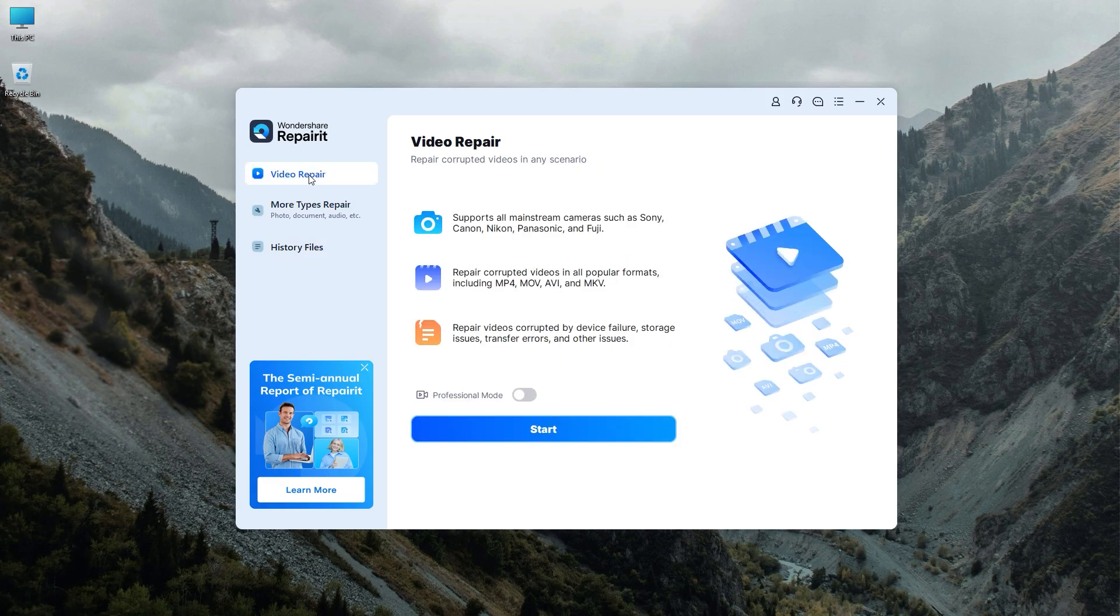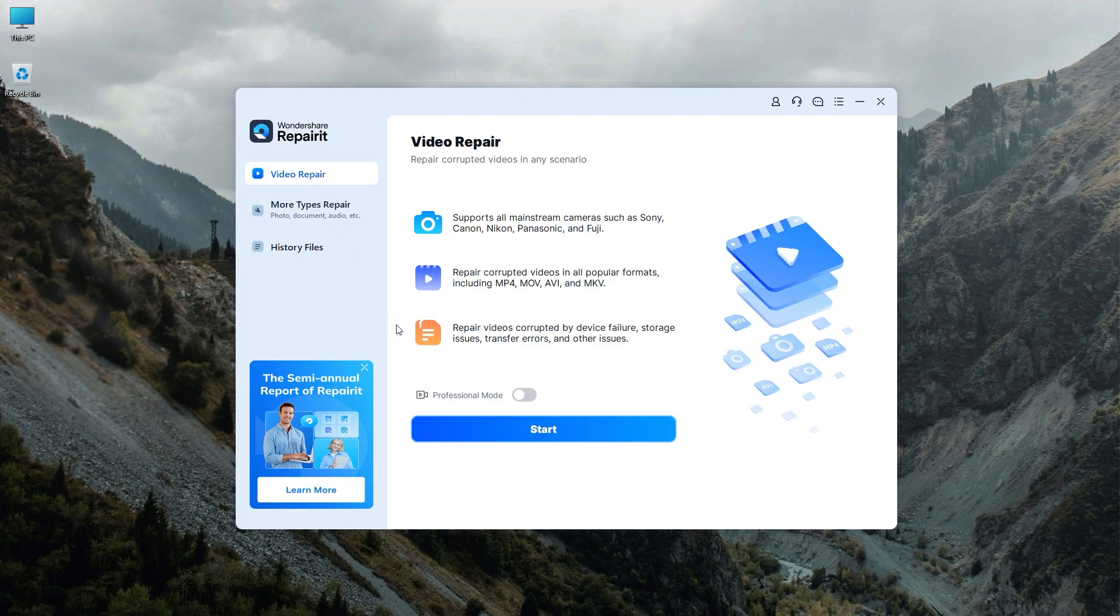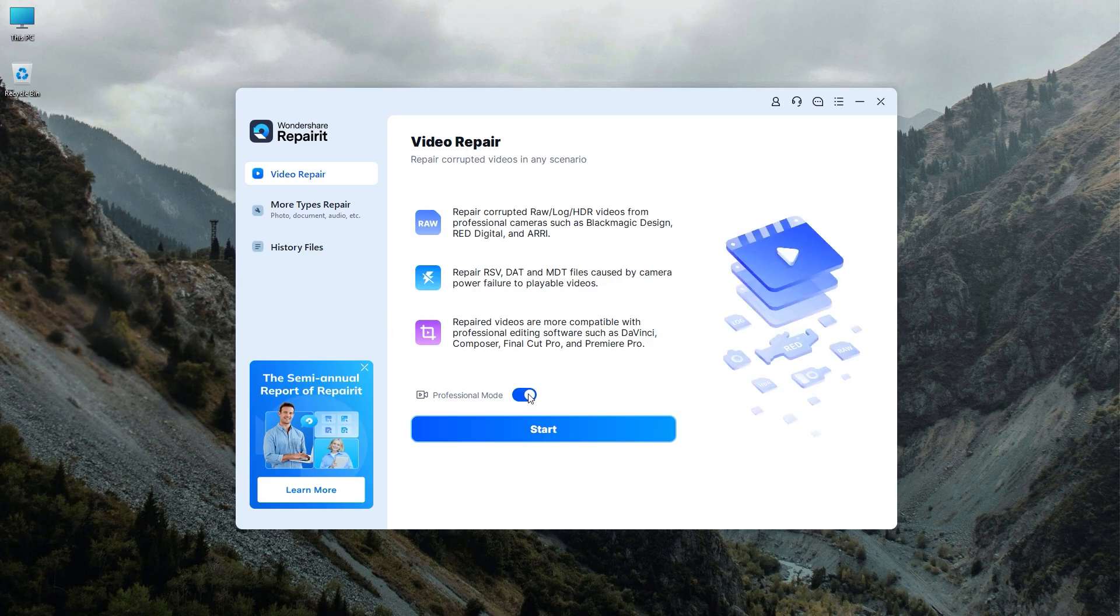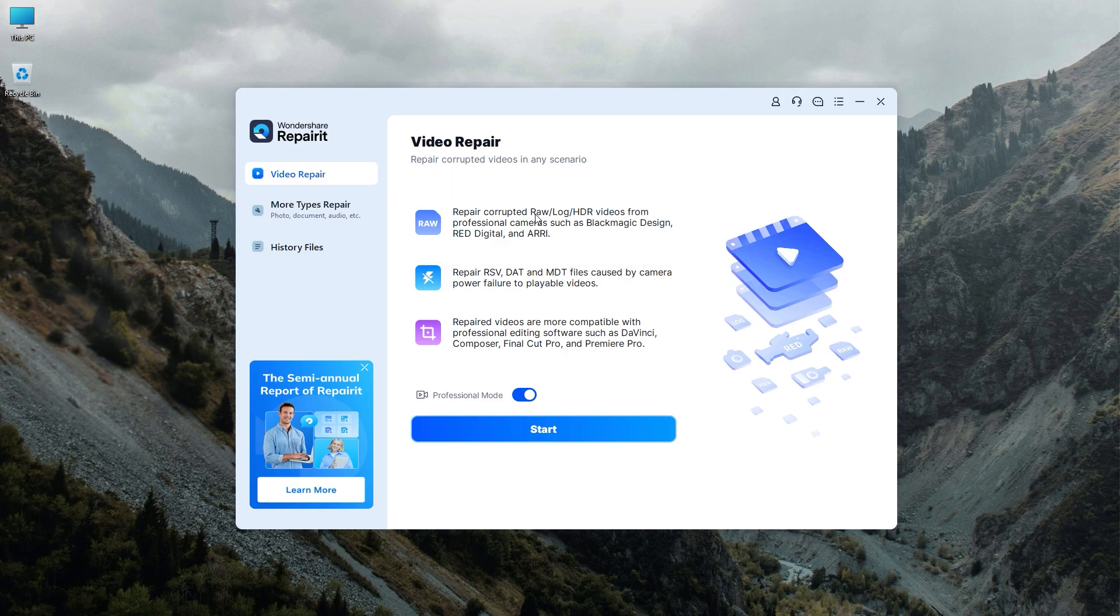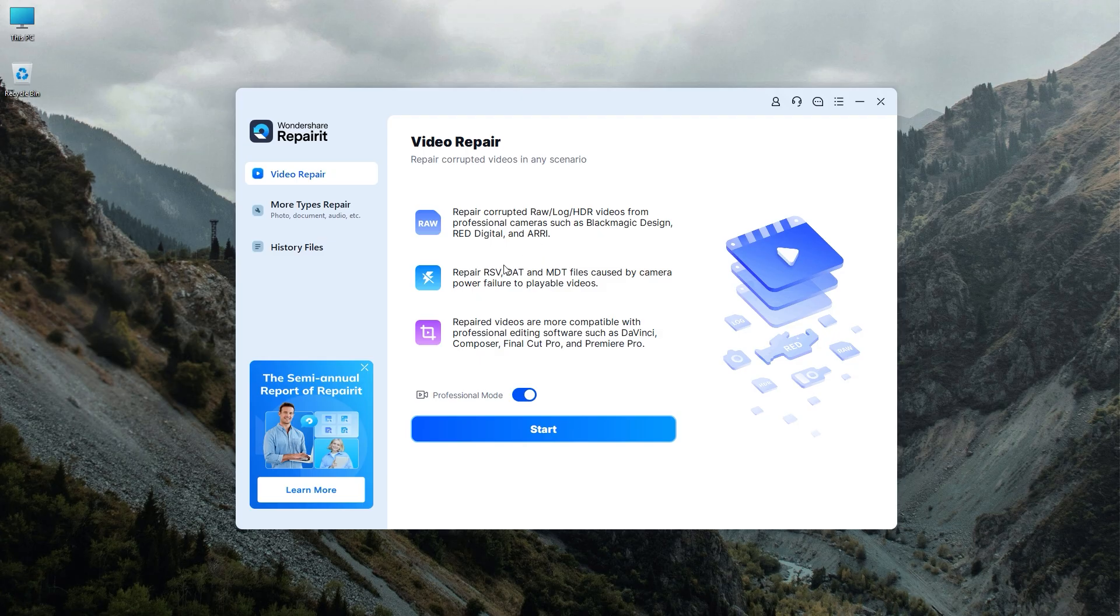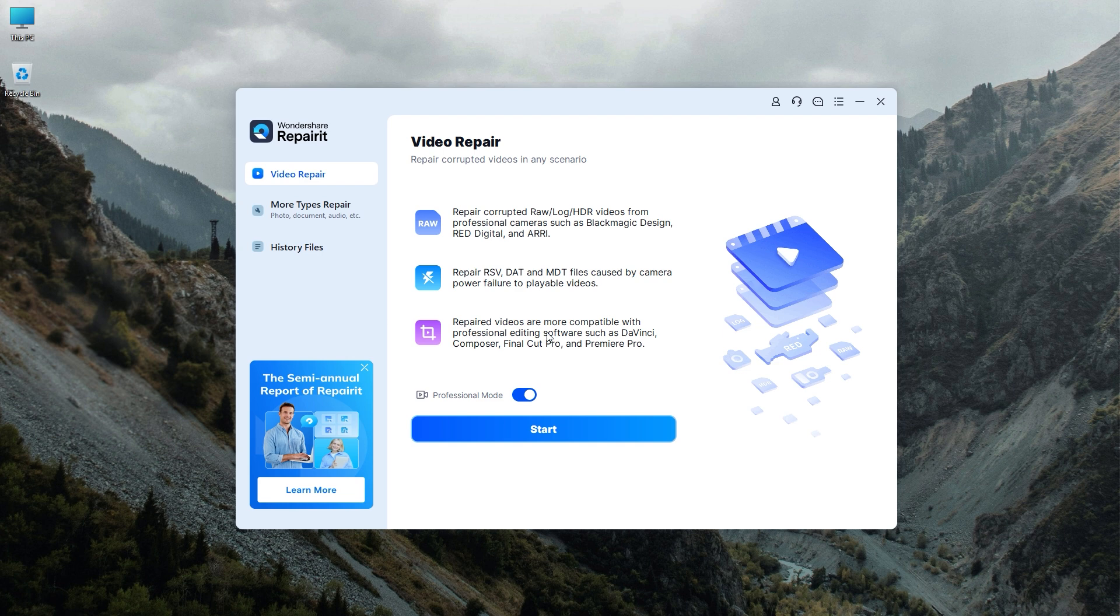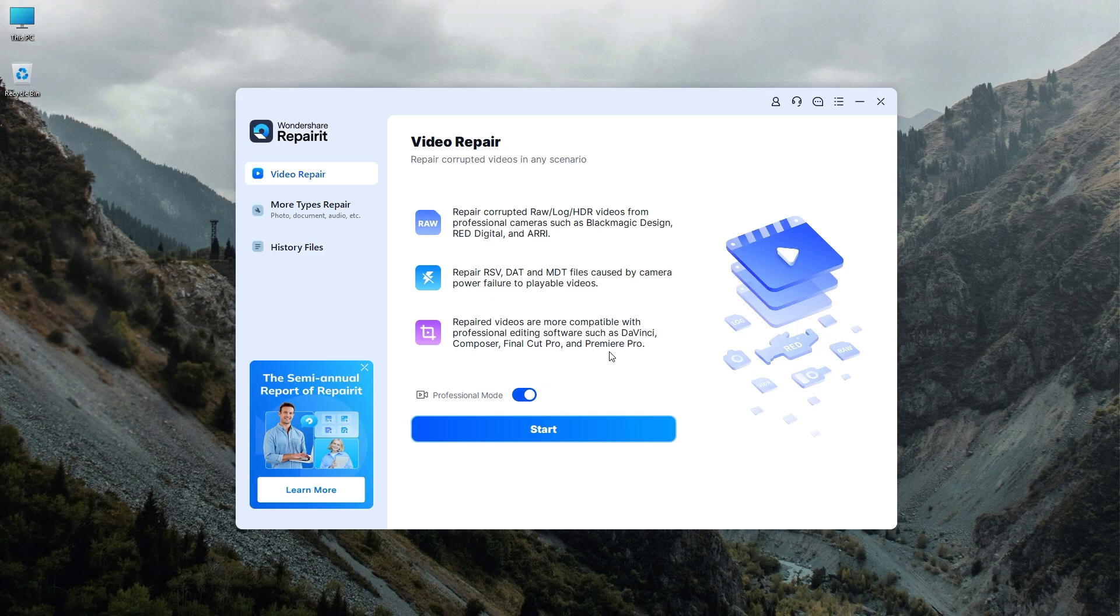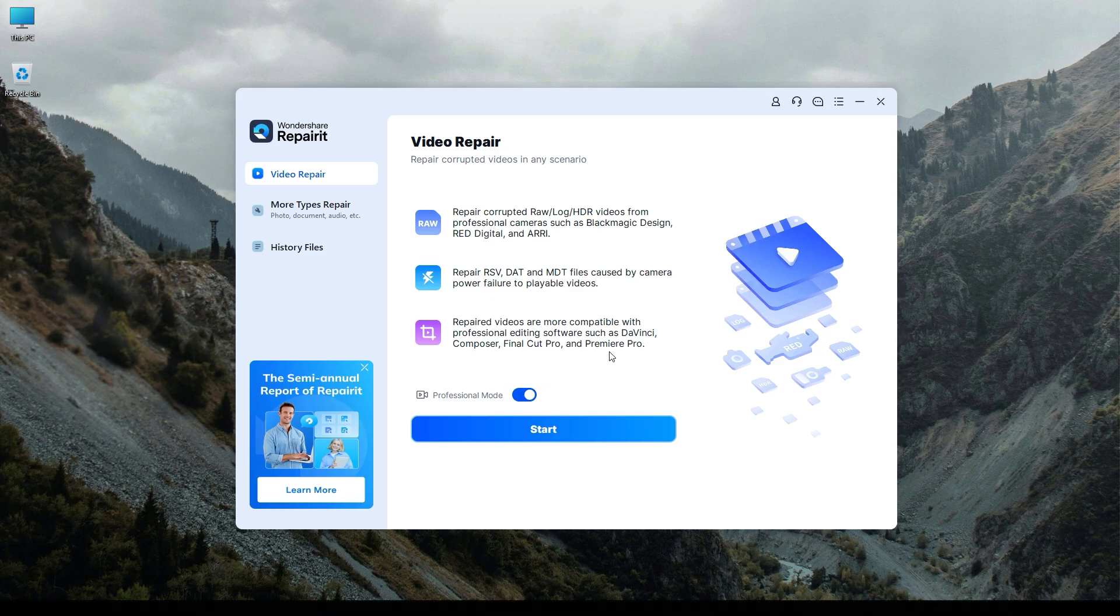Video repair has two options. The first one is normal video repair and the second is professional video repair which you can enable by clicking the slider button. Professional mode is suitable for corrupted RAW, LOG, and HDR videos from professional cameras like Blackmagic Design, RED, and Arri. It can repair RSV, DAT, and MDT files caused by camera power failure, making them playable. The repaired videos are more compatible with professional editing software such as DaVinci Resolve, Final Cut Pro, Premiere Pro, Avid Media Composer, and other high-end editing software.